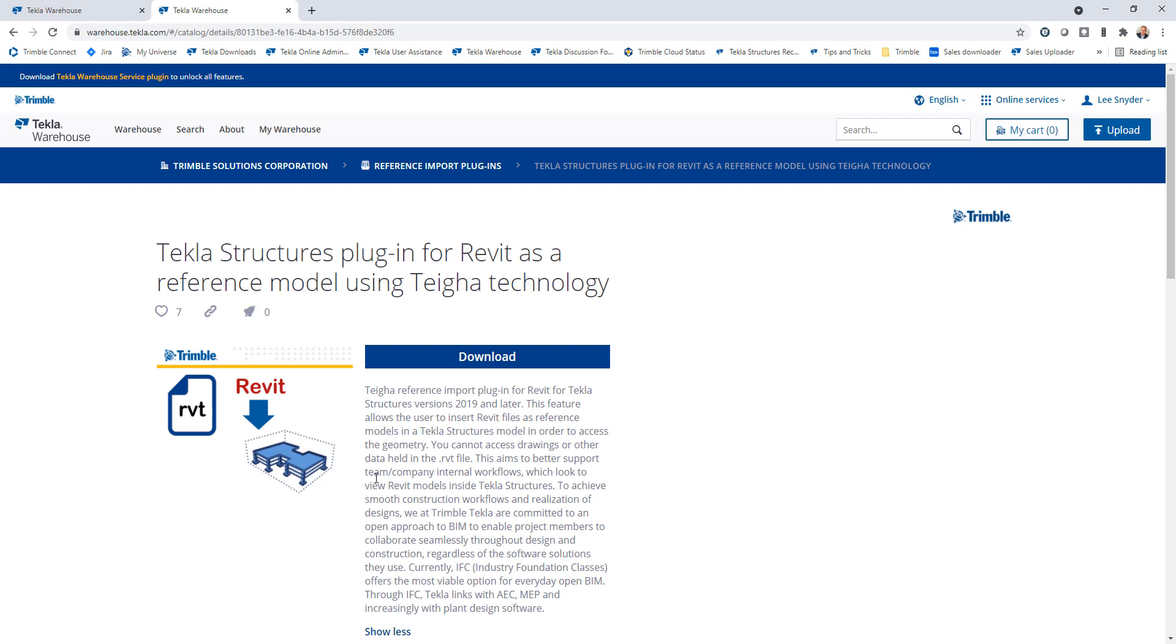So for the RVT file, this won't allow you access to the drawings or other data. It's just going to bring in the geometry, but it'll allow you to view it in connection with your constructible model within Tekla Structures.